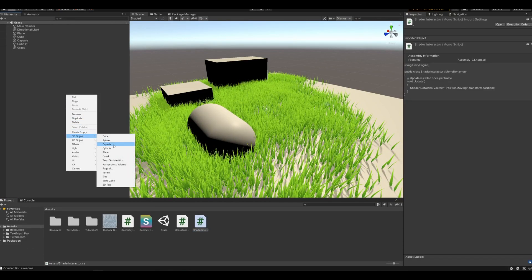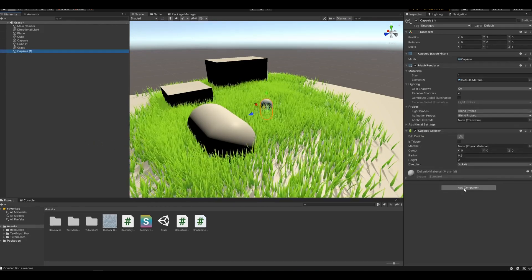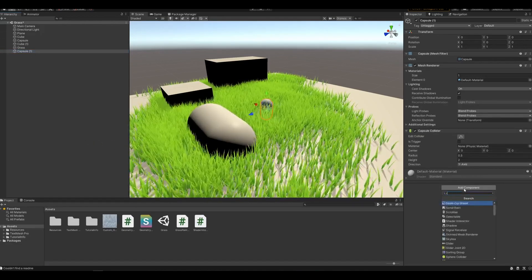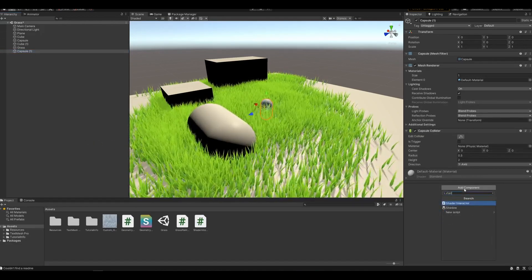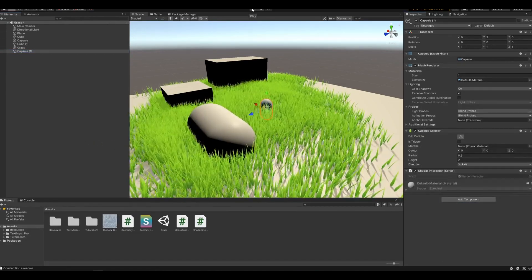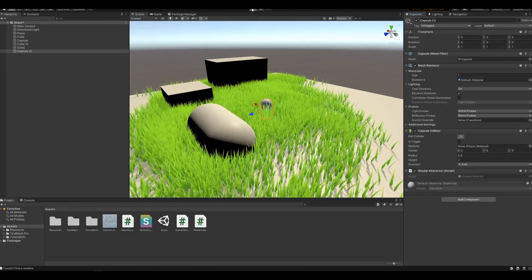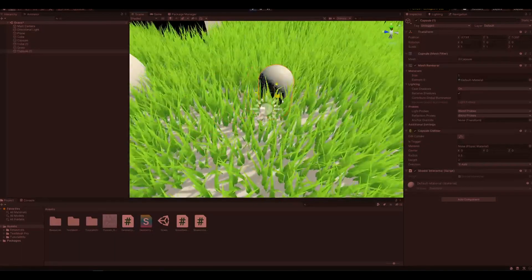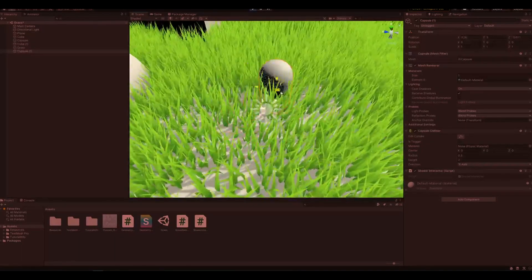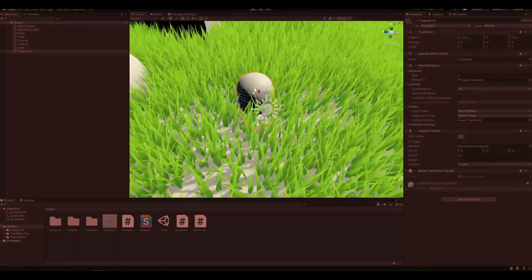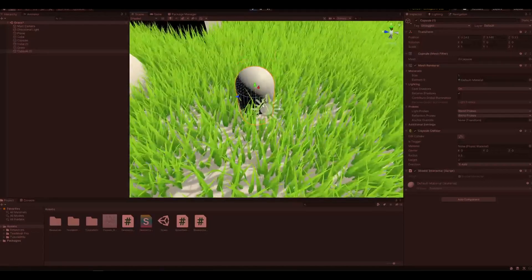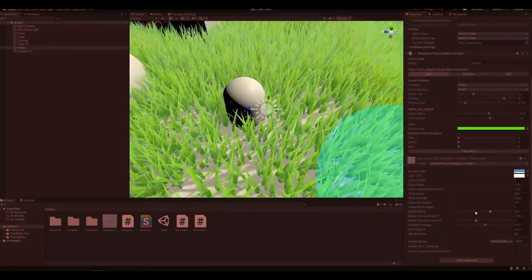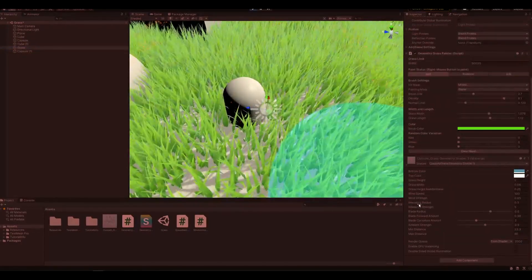So I'm going to use a capsule. Add component, Shader Interactor. And now when I hit play, the grass will react to where the capsule is, and you can change the settings in the grass here.